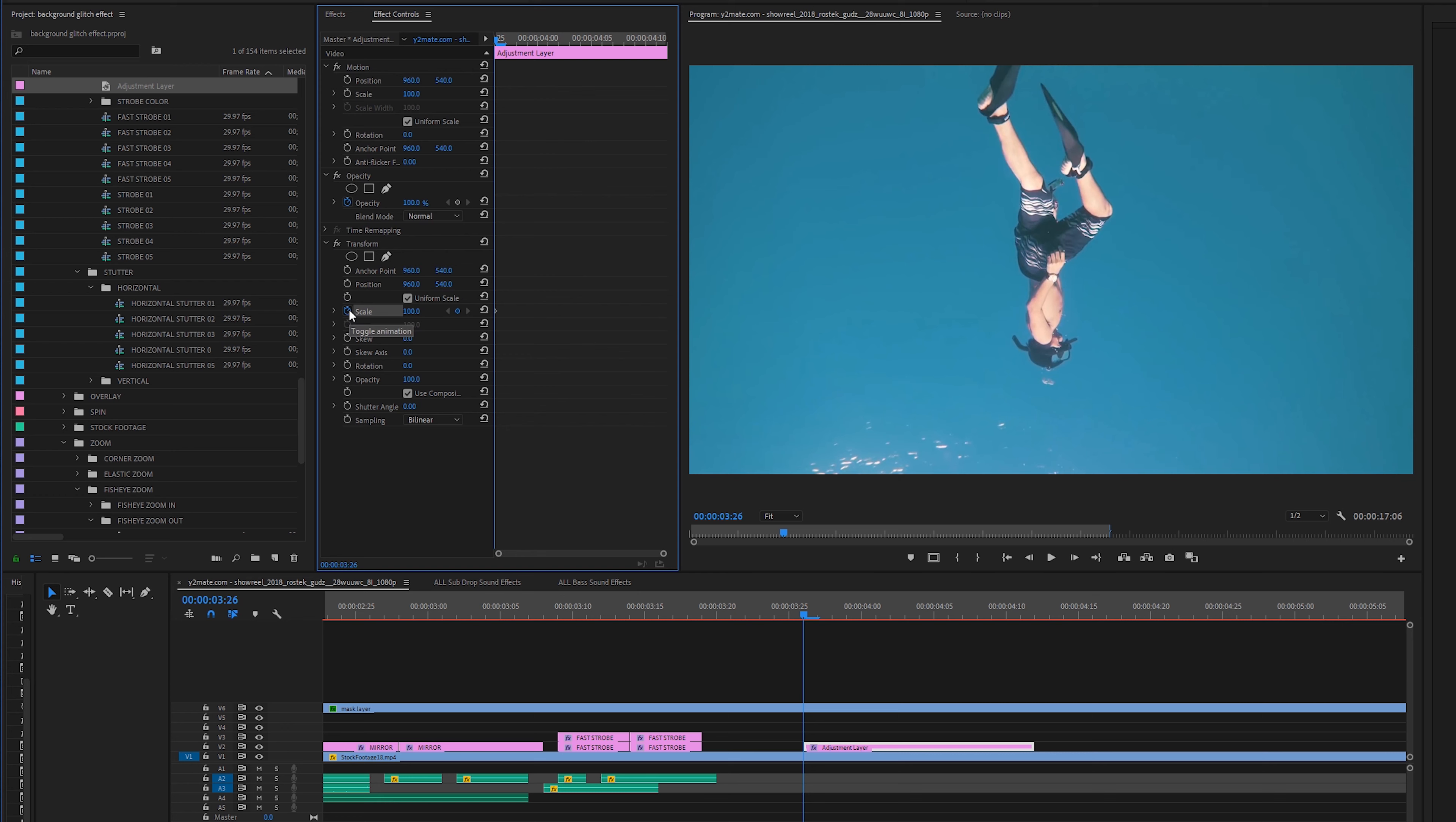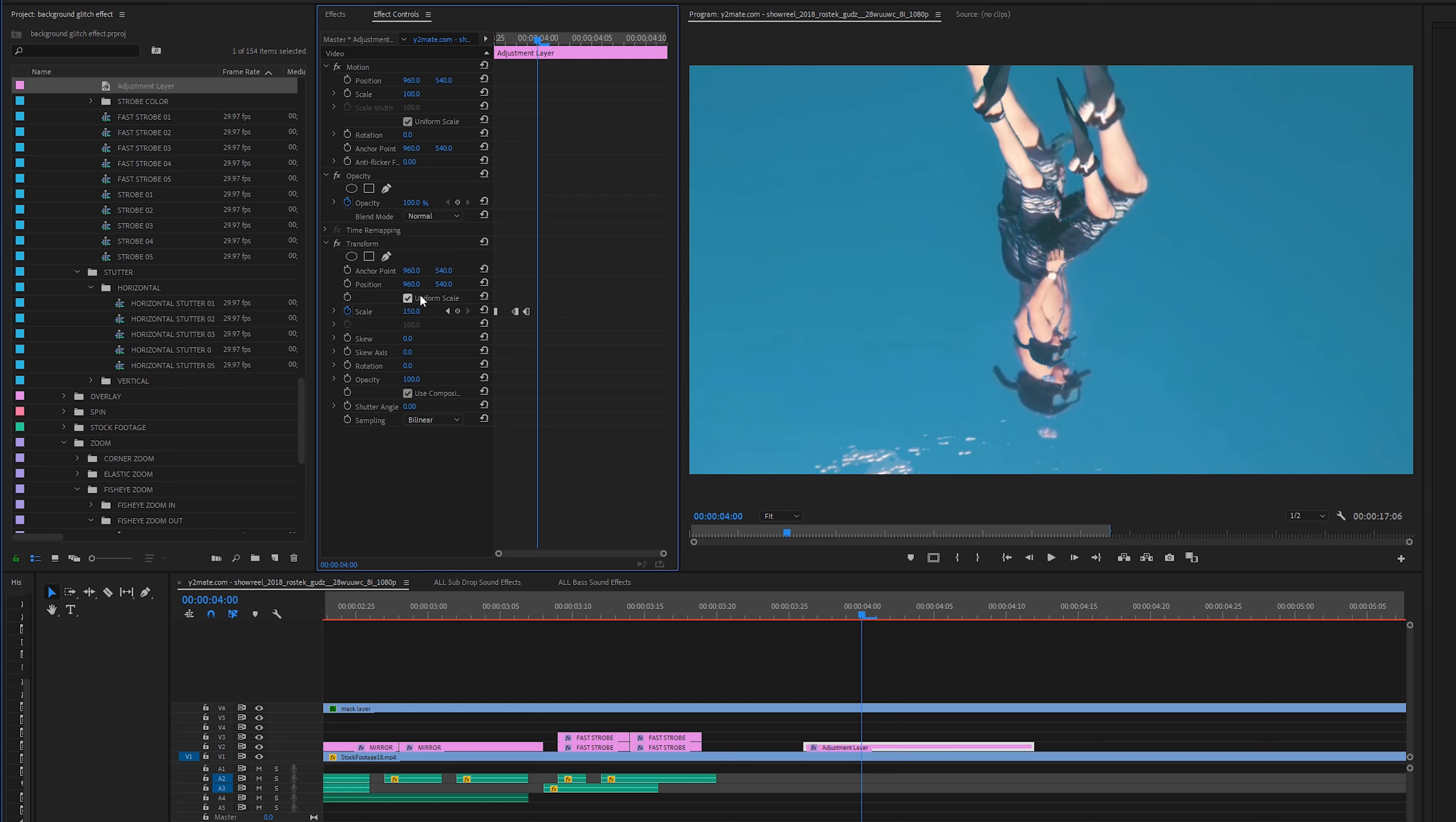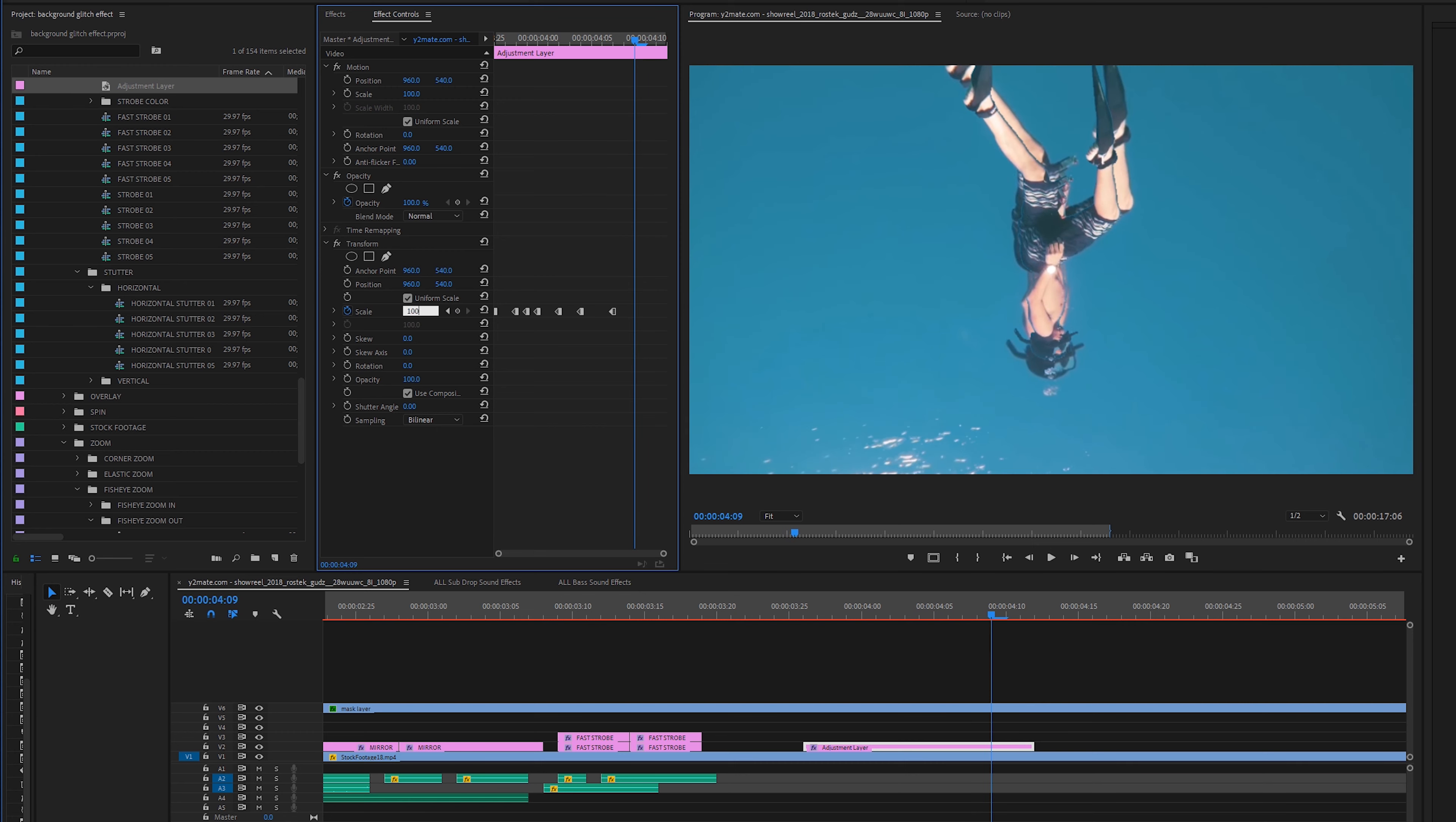I'm just going to keyframe the scale and I'm also going to right click and select hold. Hit my right arrow key a couple times and then go to 105. Right arrow key once go to 150. One more time to the right and then go back to 100. Go two times then go 115.